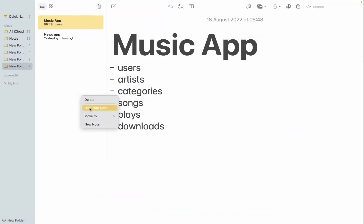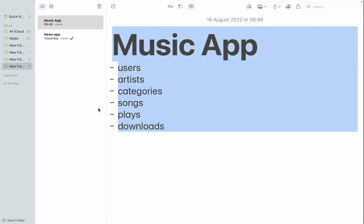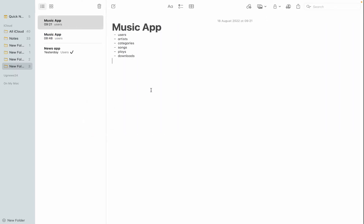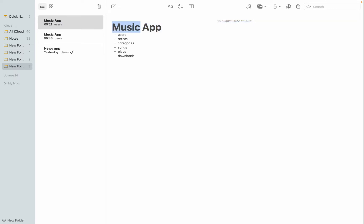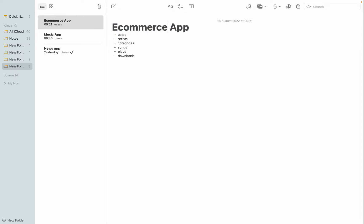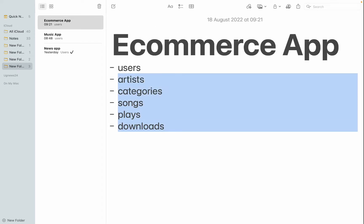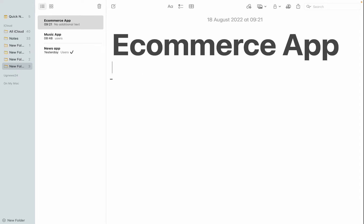In that note I'm going to list the tables I'm going to have in this e-commerce application. I'll give the note the title 'E-Commerce App' and increase the font so you can see clearly. Now let's go ahead and start determining the tables we need in this e-commerce application.